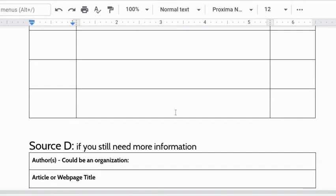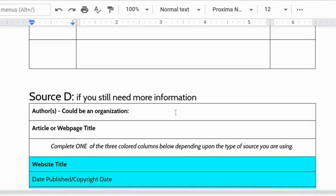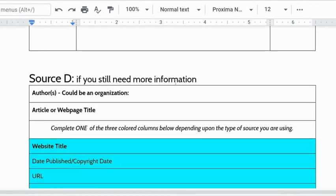And then if you need a source D I added it here. It's optional you don't have to but if you do need a source D in order to get the 15 pieces of information that's great.